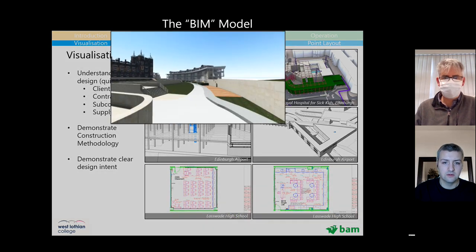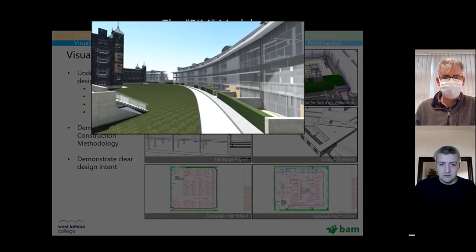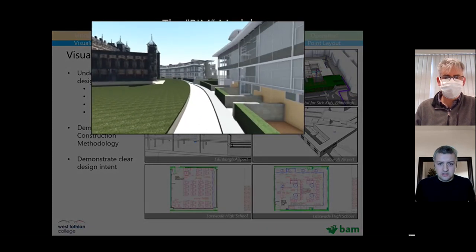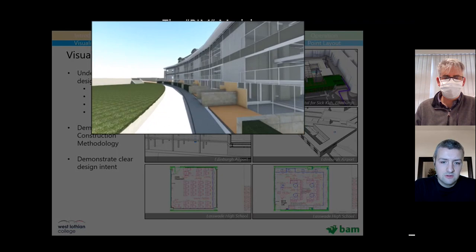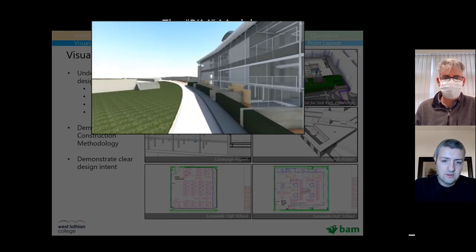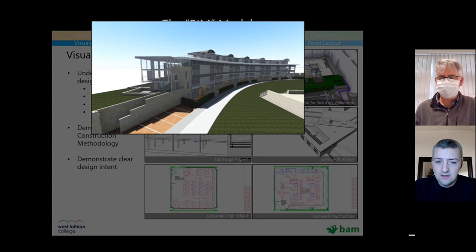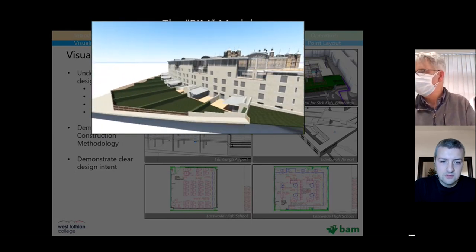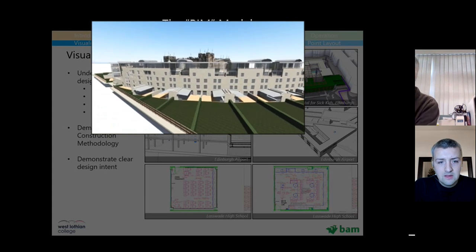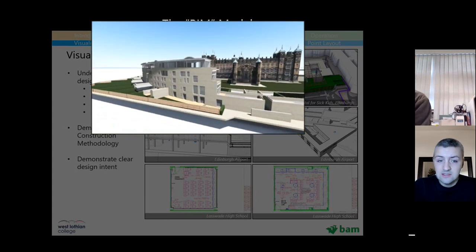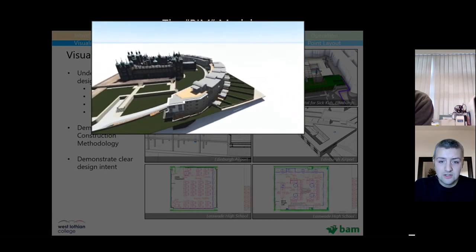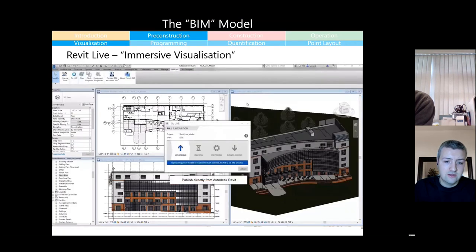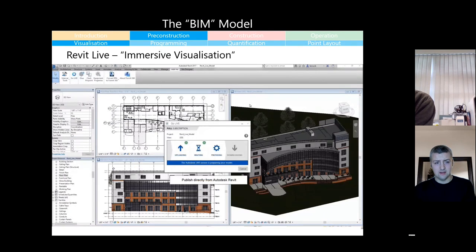This is a model we produced at tender stage, and very easily you're able to produce fly-around videos. The software now lets you plot a few lines and you get this drone footage-style video, which is very helpful for the BAM team — anyone involved: surveyors, planners, design managers — and it really helps them understand the design.